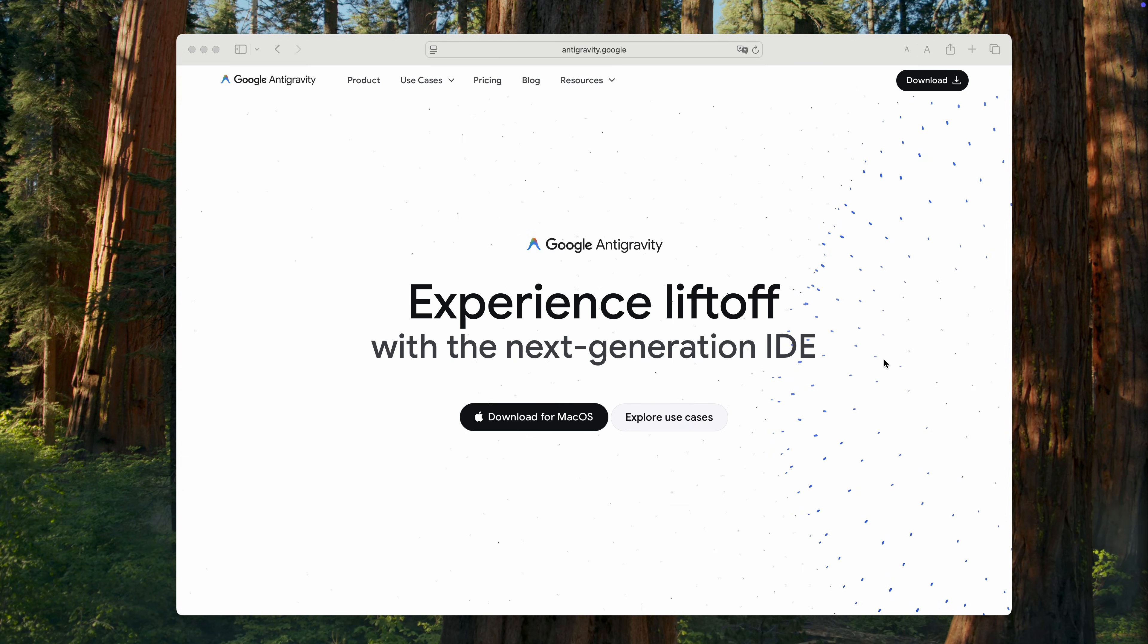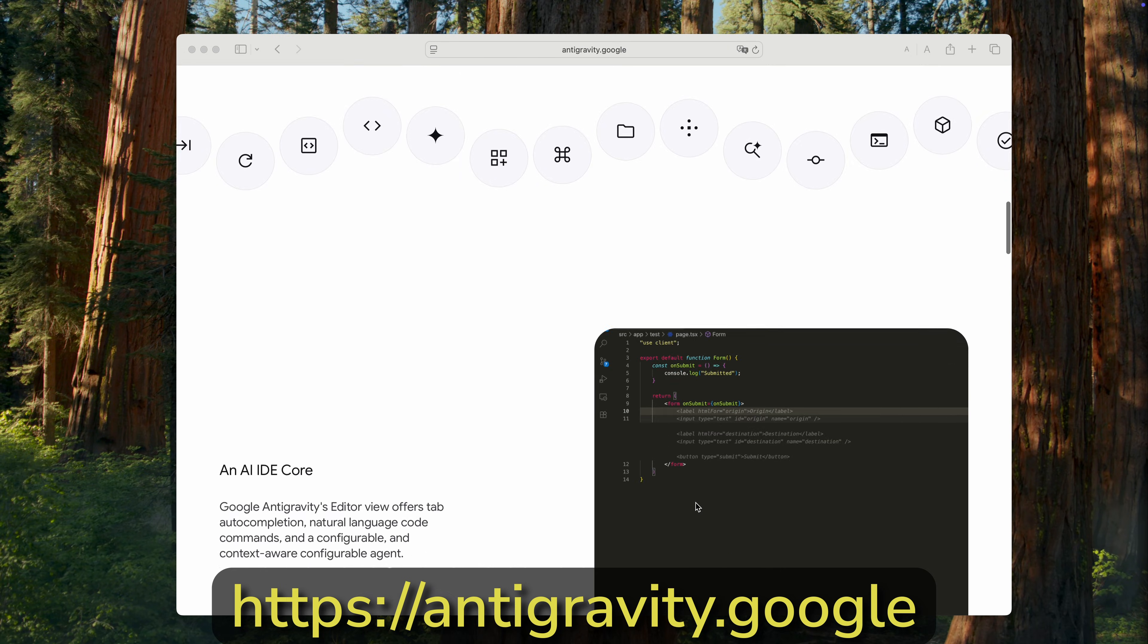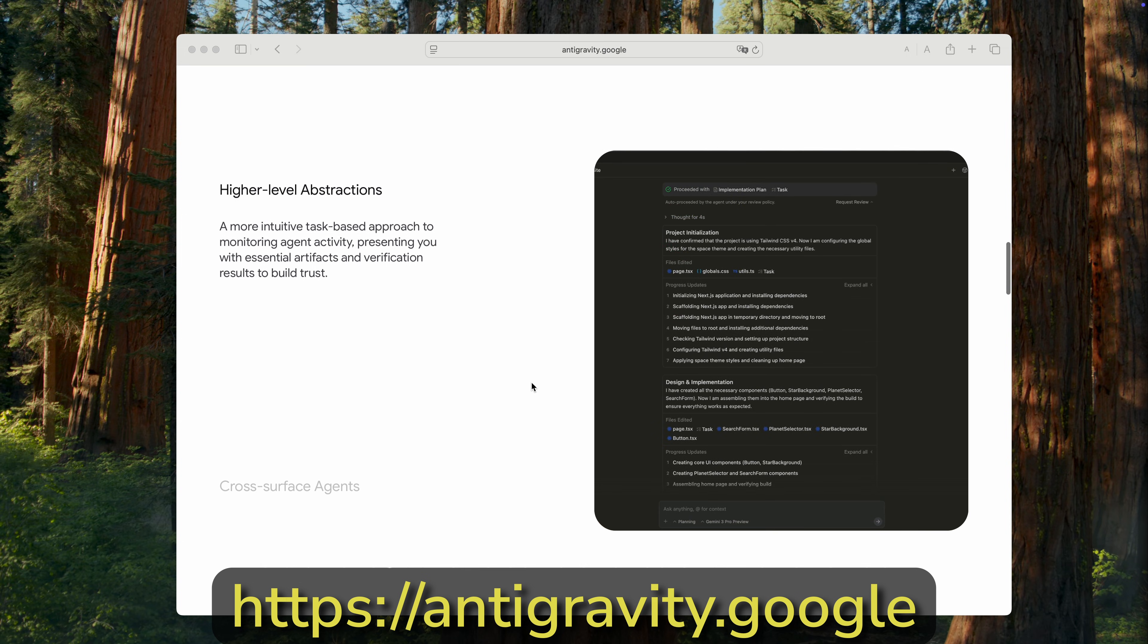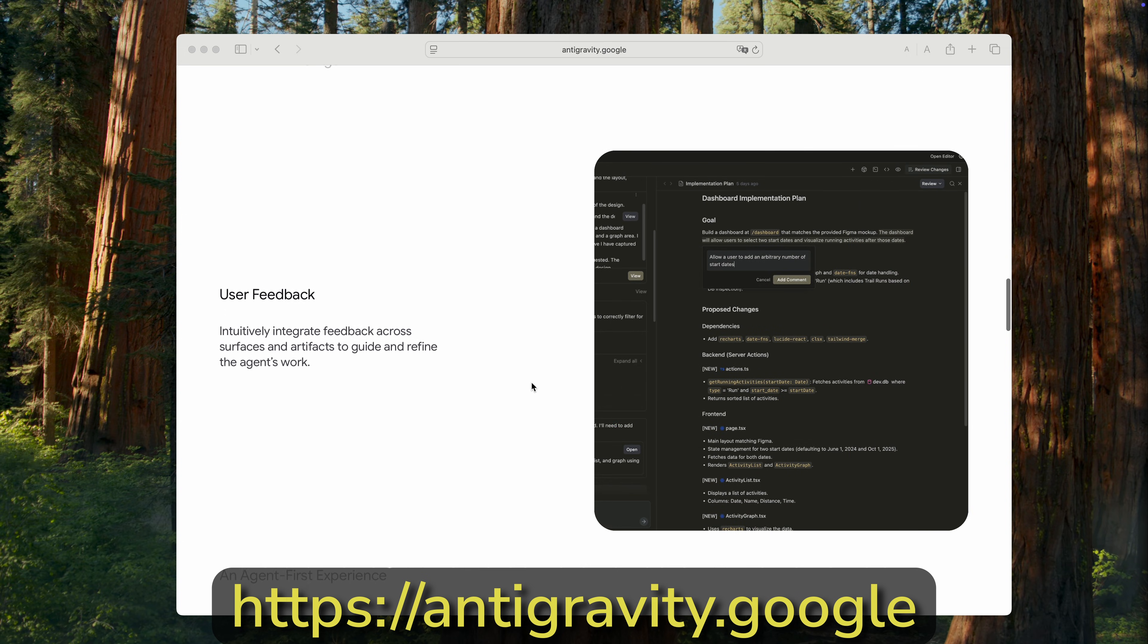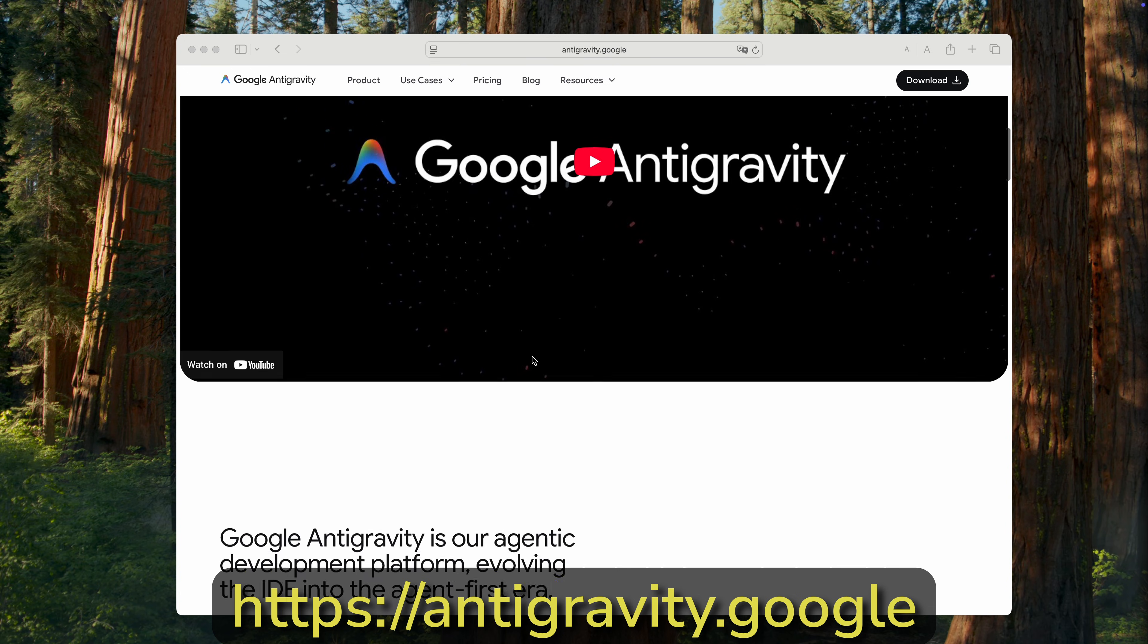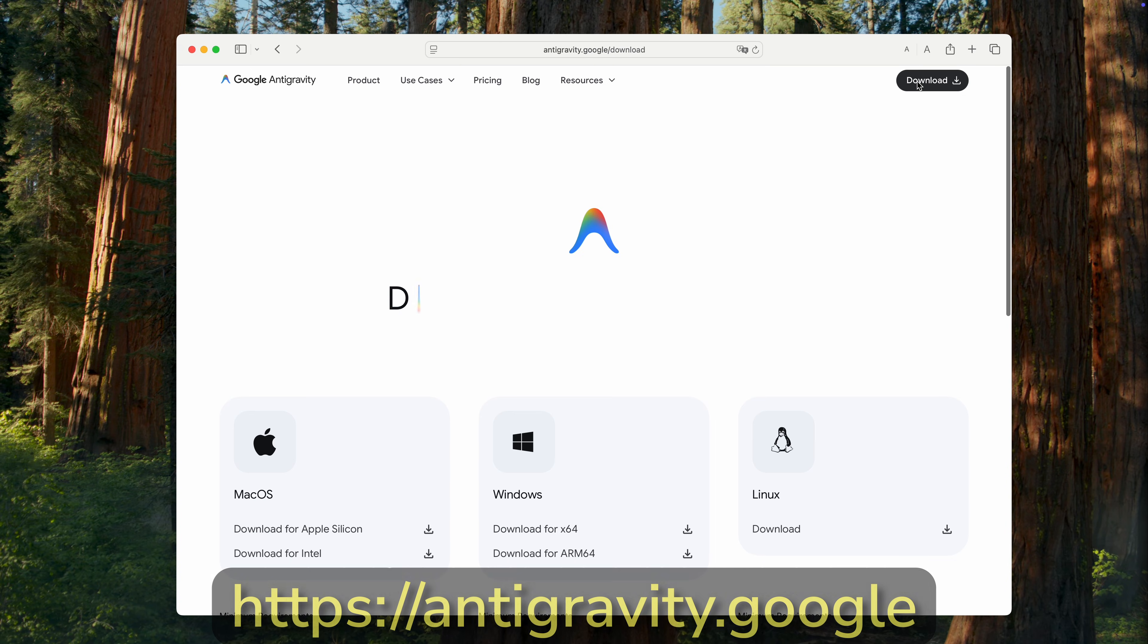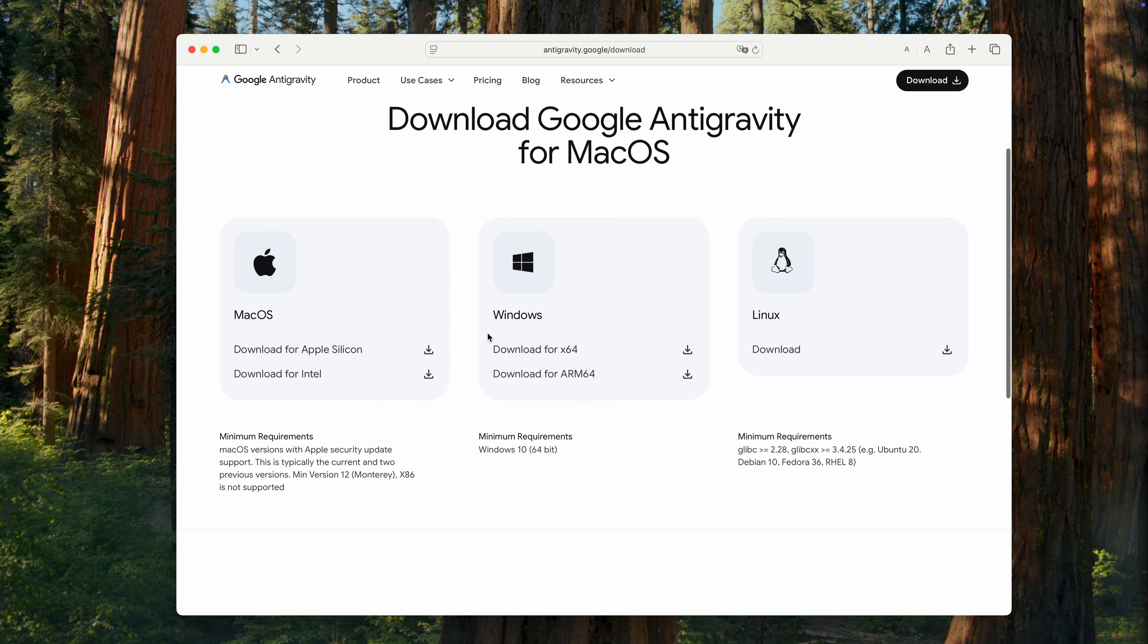So, what is Google Antigravity? At the moment, it's a completely free IDE from Google. Essentially, it's a fork of Visual Studio Code, but with integrated artificial intelligence and several improvements built around it. Antigravity is available for all major platforms, macOS, Windows and Linux. Let's download it.